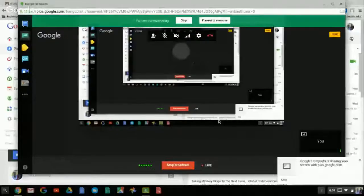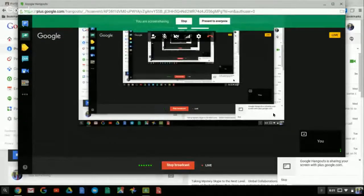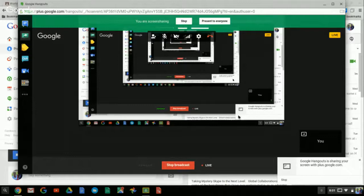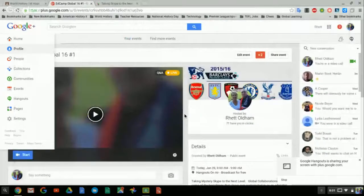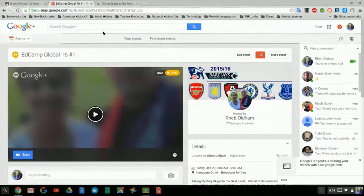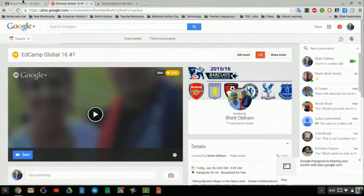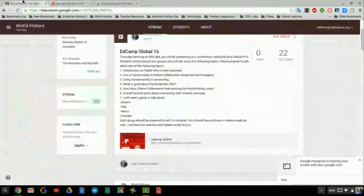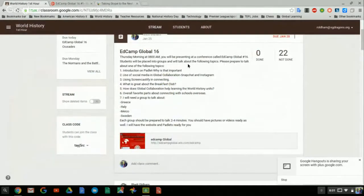All right, everybody. Hey, welcome to EdCamp Global 16. My name is Rhett Ullam, and I teach at St. Genevieve Middle School, and you're going to be hearing from my students today. This afternoon at 3 o'clock, I will be giving a presentation over the same stuff, but really going more in-depth in how you set up everything. But today, we're really going to be focusing on what my kids like about doing the Mystery Skypes and Global Collaborations.